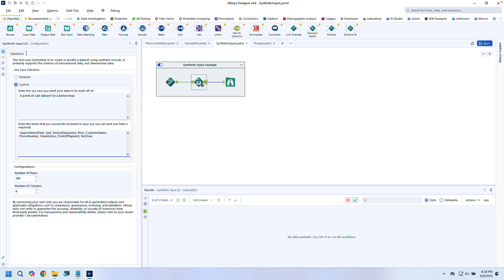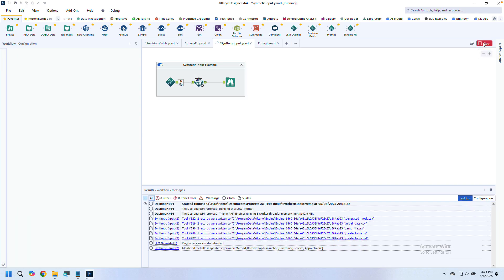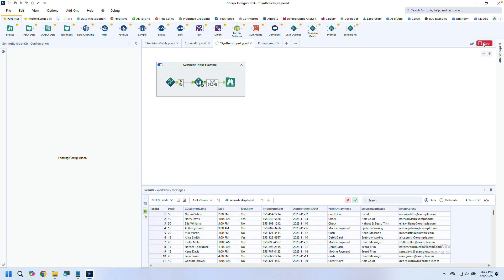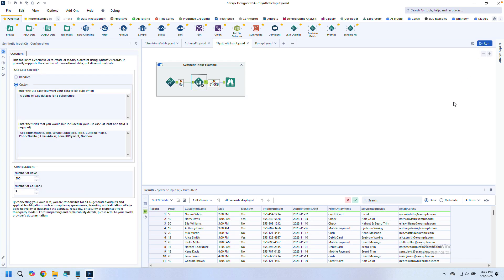In this example, I'm creating a synthetic sales transactions dataset from scratch, perfect for building workflows when you don't have production data available. Best of all, every record is coherent and I can scale my dataset size up and down with minimal change in token usage.